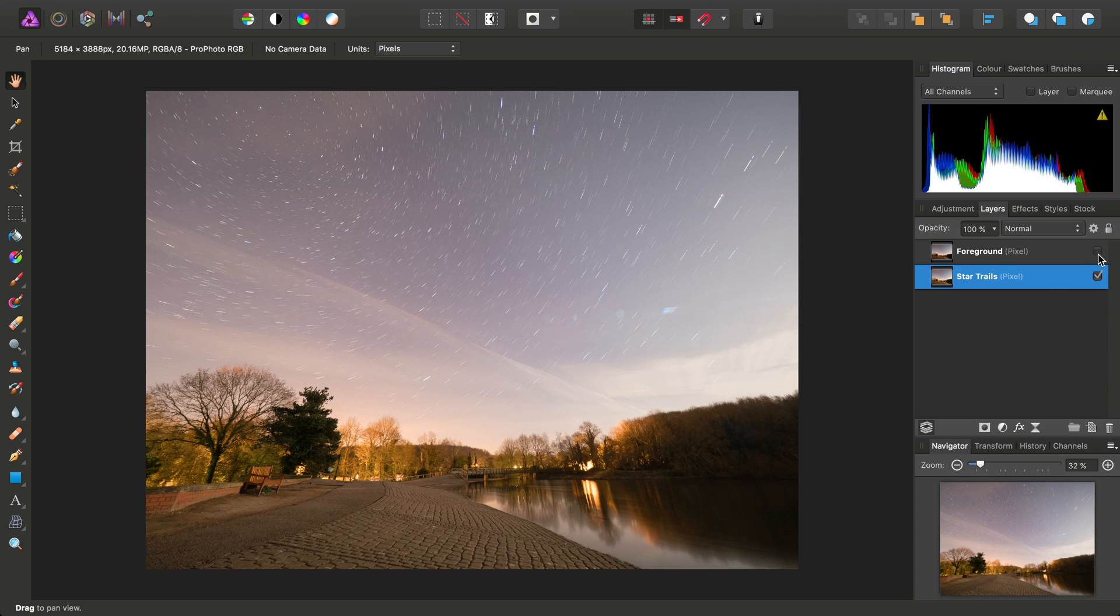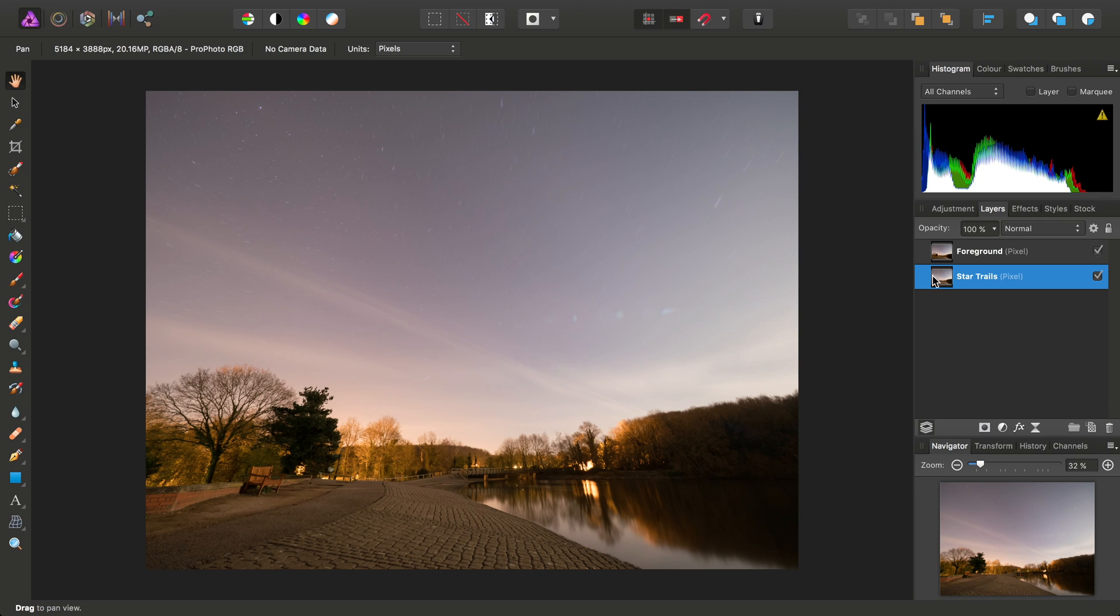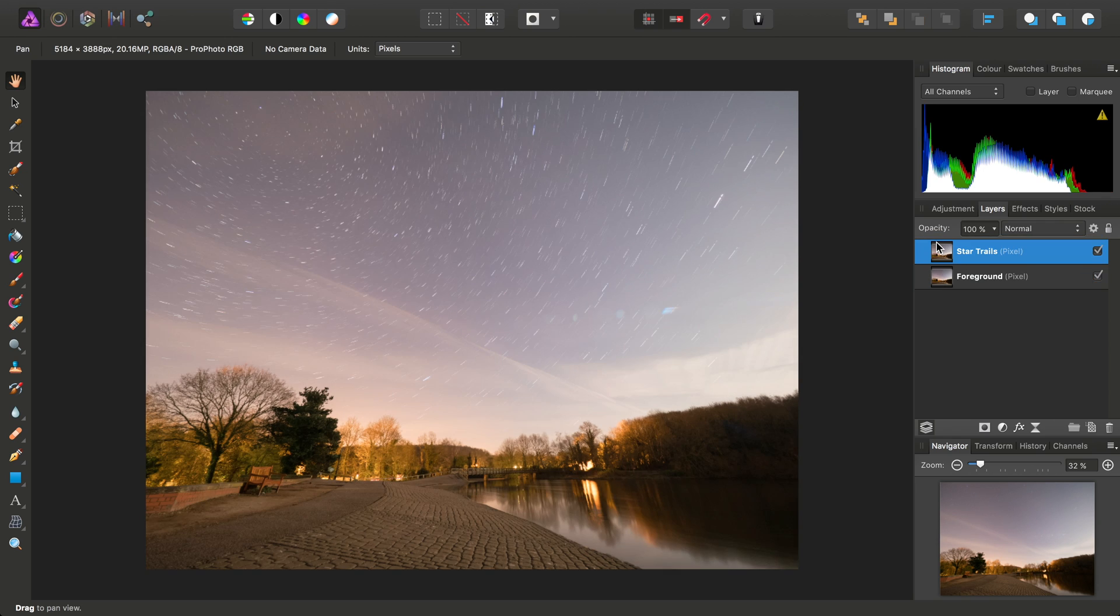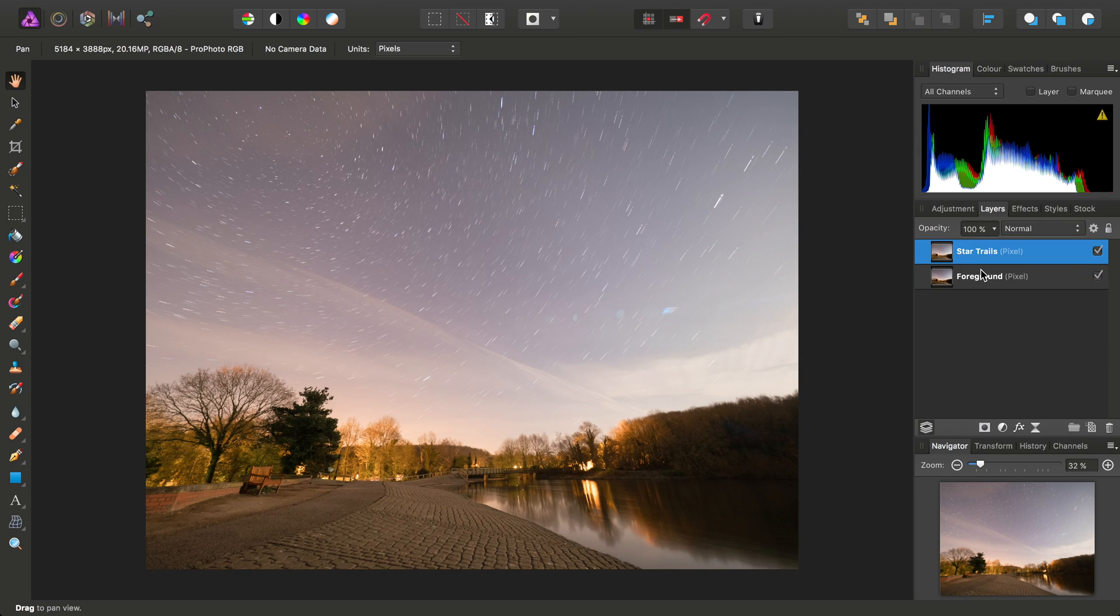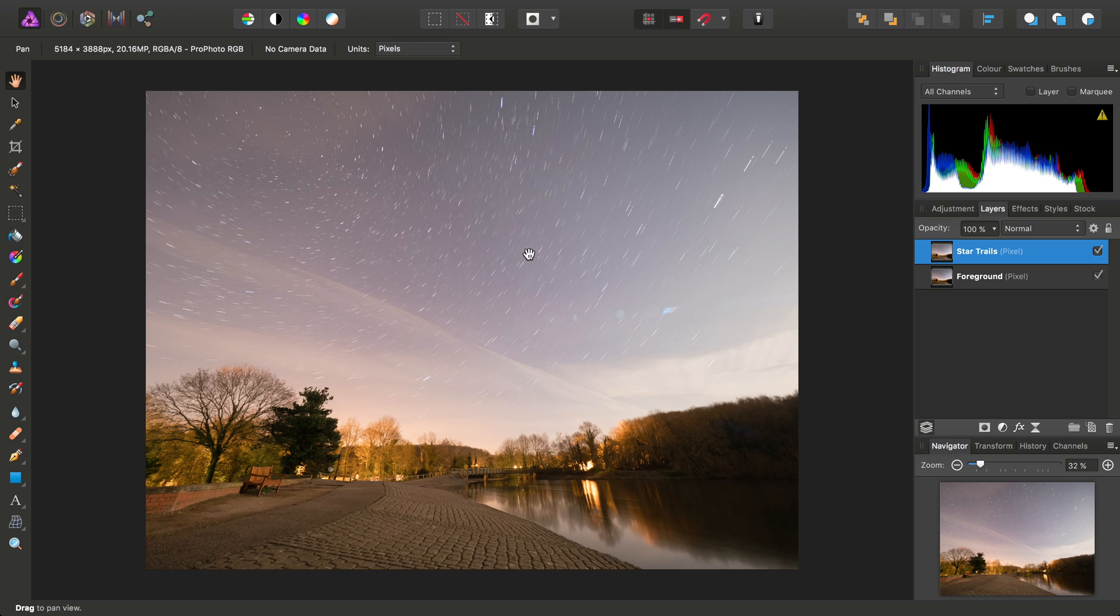And I'll also turn the foreground layer back on, and I'll click-drag star trails above foreground. This is because we're going to mask the star trails layer and just take the sky information from it.